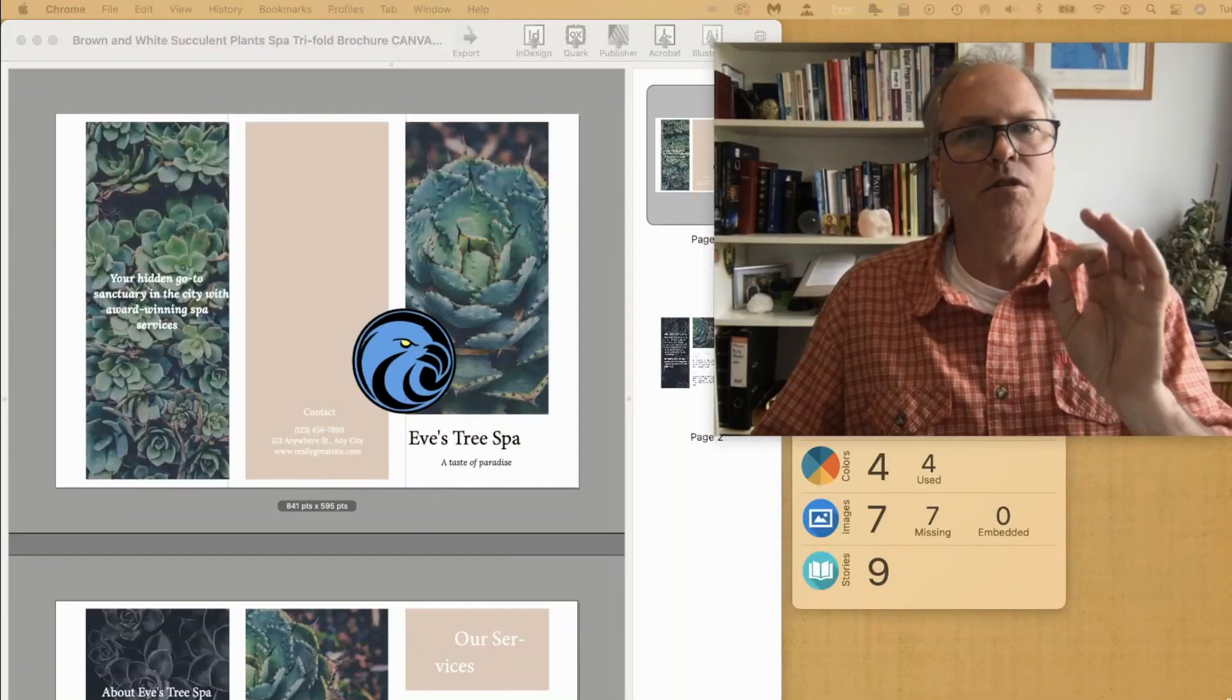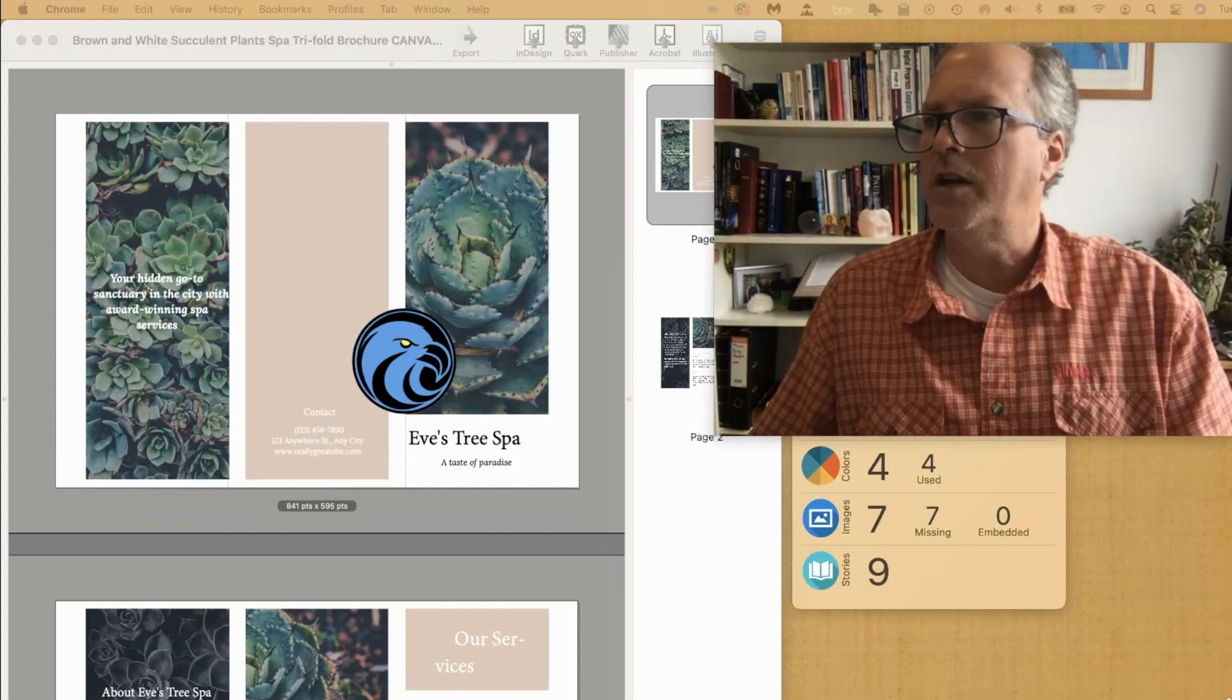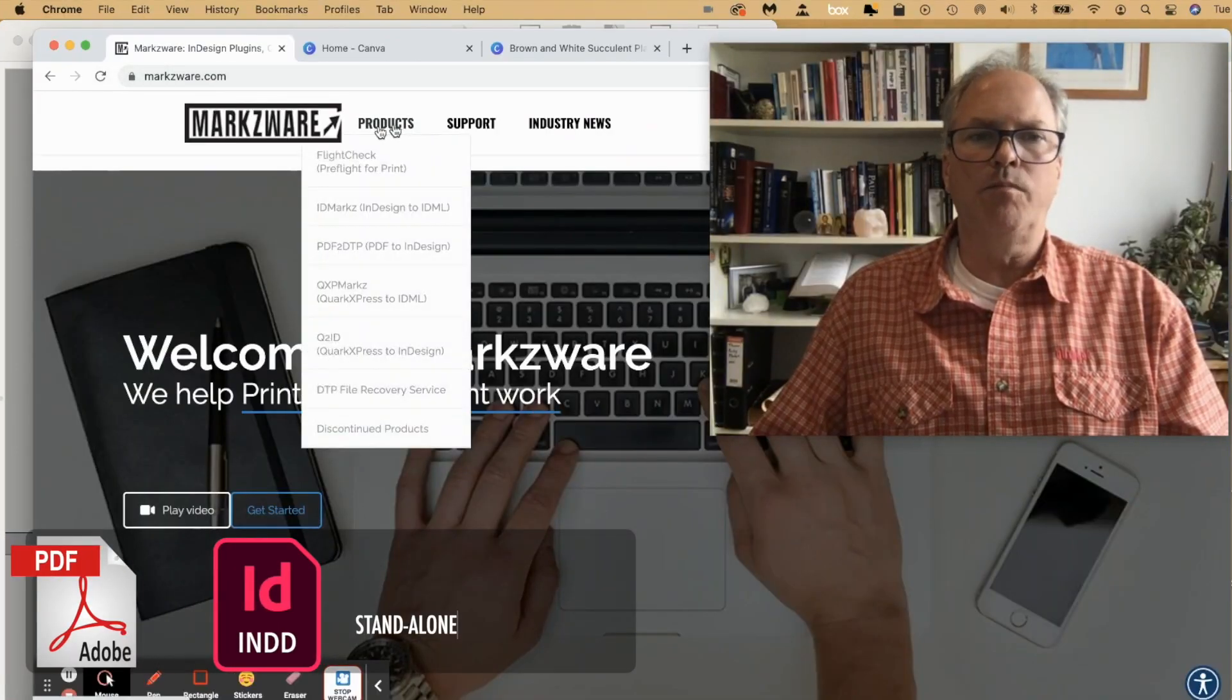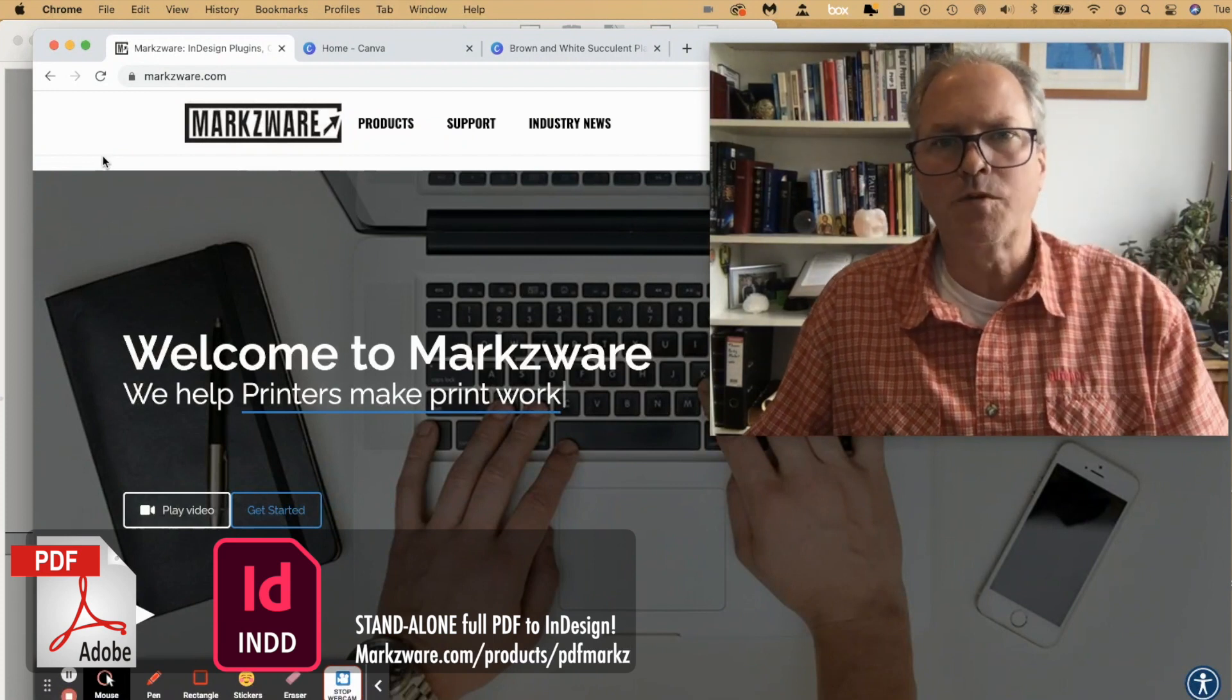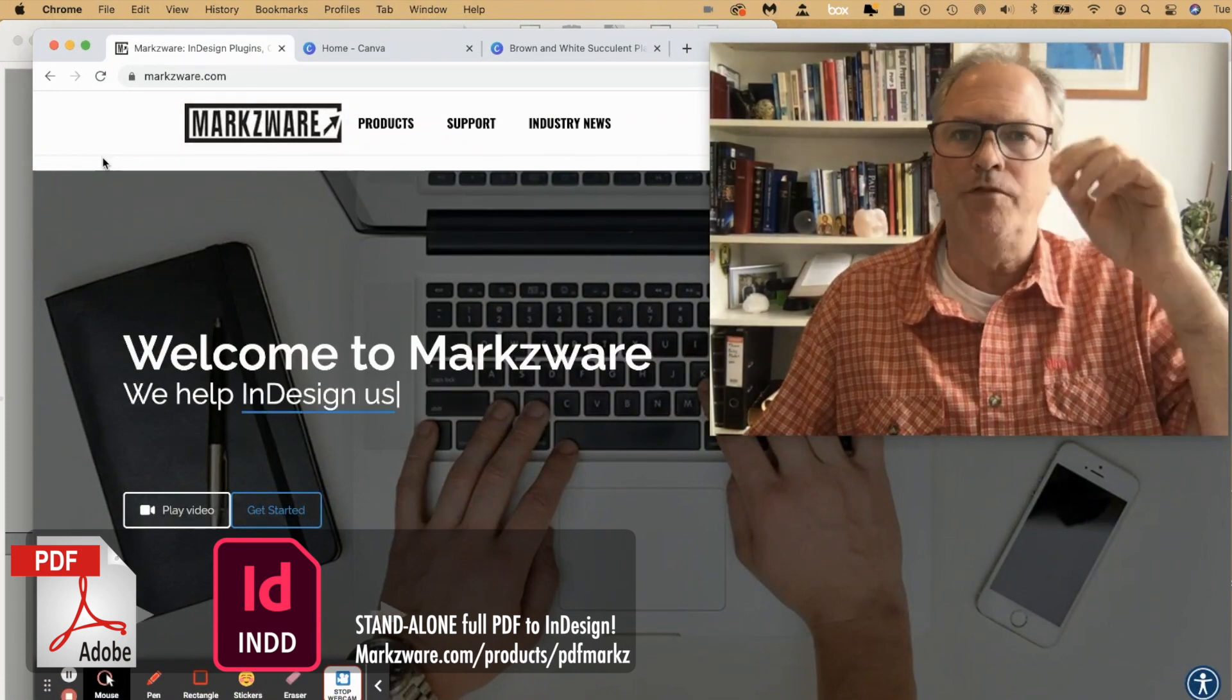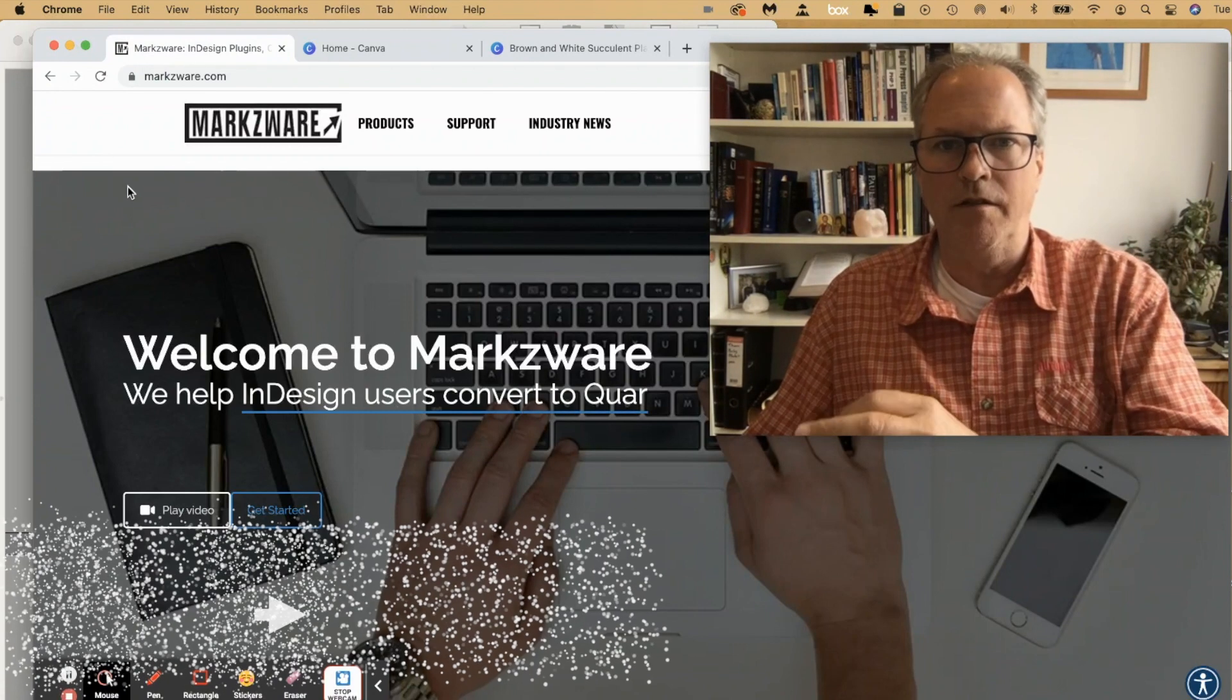All right. So that's how you get your Canva PDFs right into InDesign. Cruise on over to Markzware.com today. Under Products, you'll see the PDF Markz product. There you can download and get PDF Markz for yourself to convert PDFs right into InDesign.